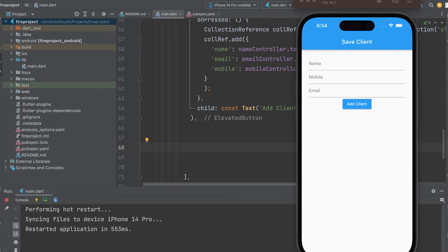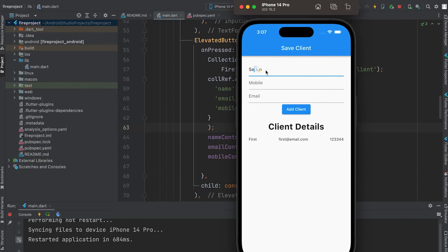In the last video we learned how to save data. In this video, learn how to display saved data.